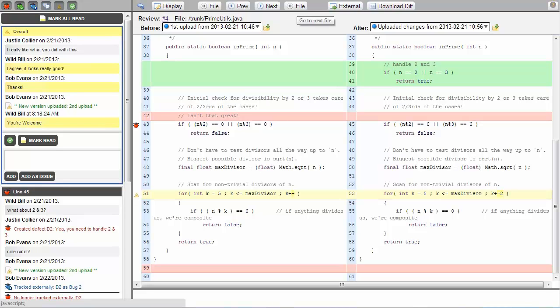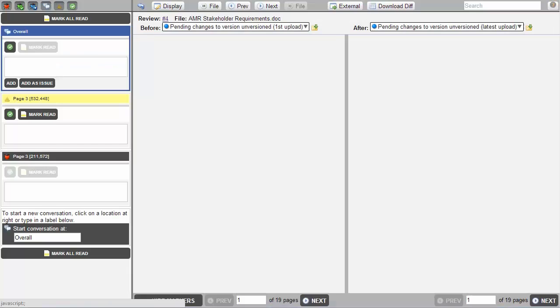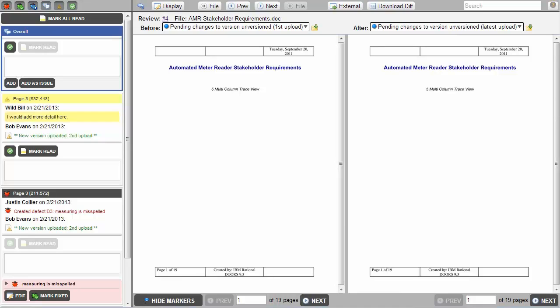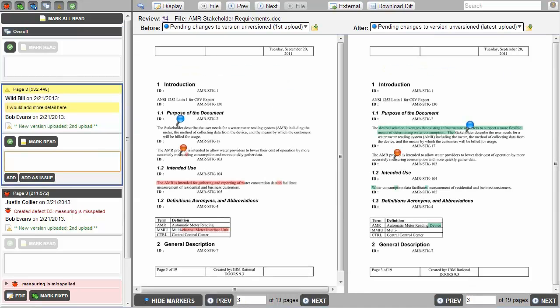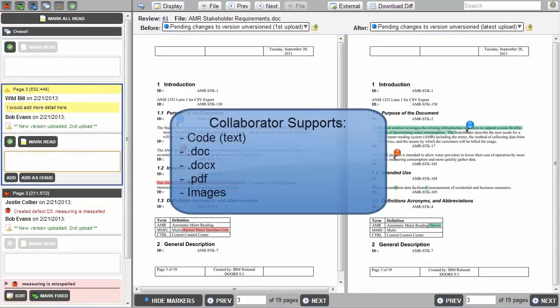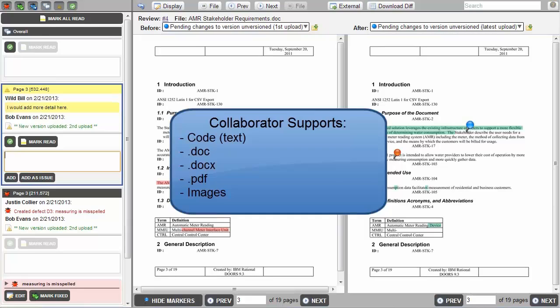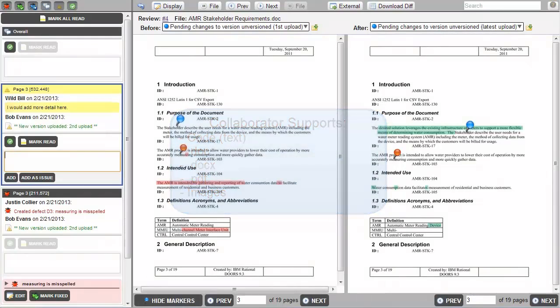Clicking File in the upper navigation pane allows us to navigate to a requirements document that is also attached to this review. Collaborator supports .doc, .docx, .pdf, and image files as well. Notice that the document also has comments and issues associated with it.